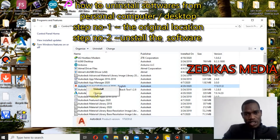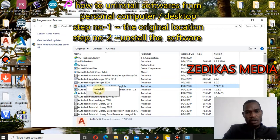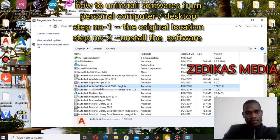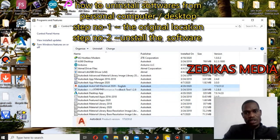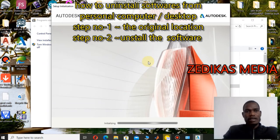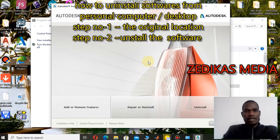You see the options: change and uninstall. Click uninstall because we are going to uninstall the installed application. It asks via User Account Control: 'Can you install or change an application?' Click Yes. Then the Autodesk 2020 Electrical dialog appeared on screen.